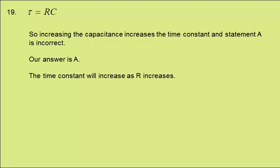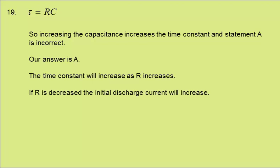The time constant will increase as R increases, meaning statement B is correct. If R is decreased, the initial discharge current will increase, meaning statement C is correct.